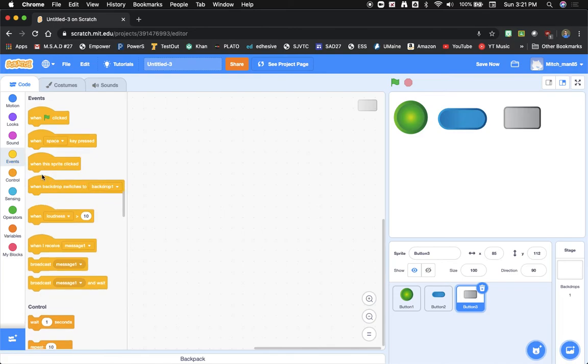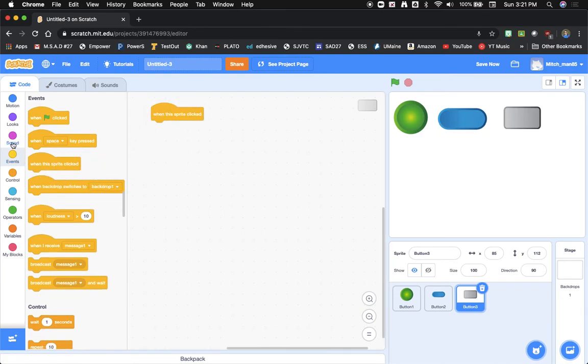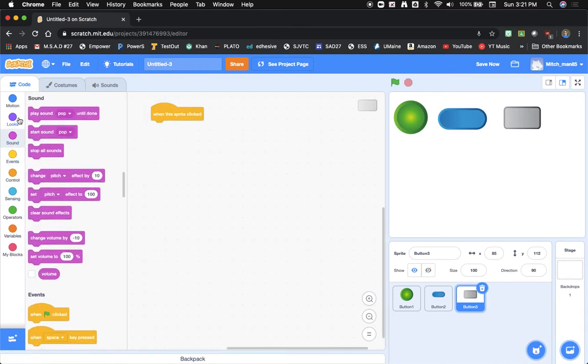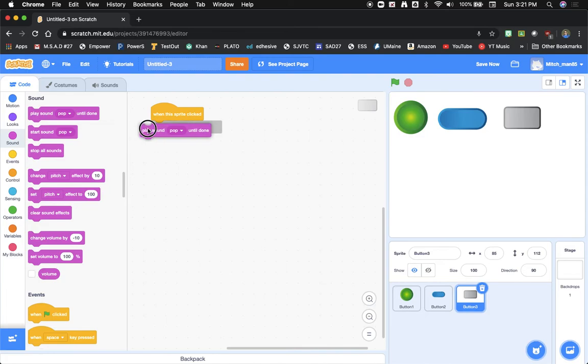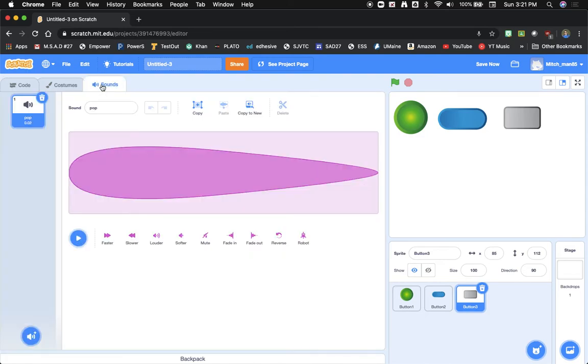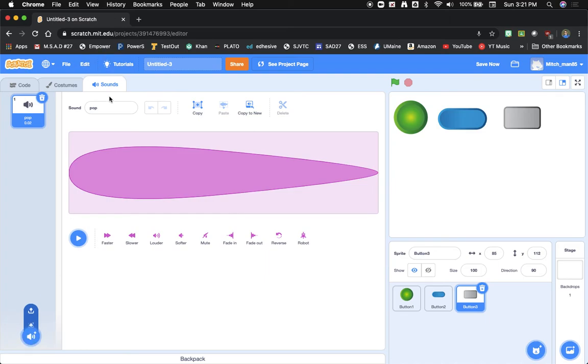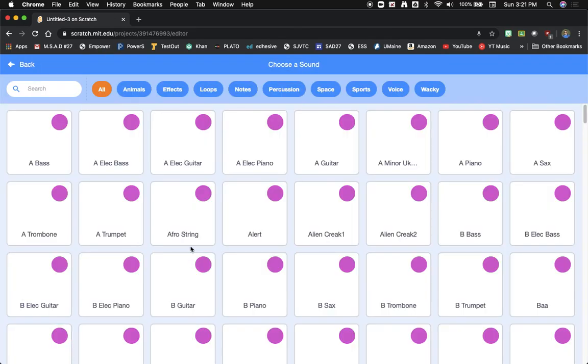Go to events, when this sprite is clicked, sound, we'll add our sound, and we'll go down here and find another one. So I'm clicking on sounds, choose sound, and let's just pick a random one here.